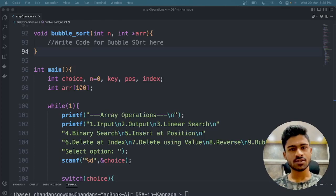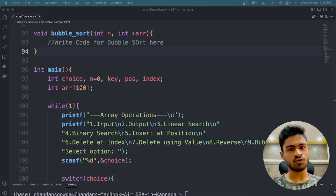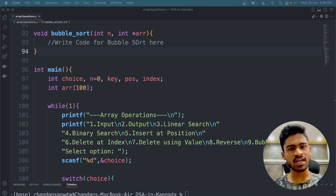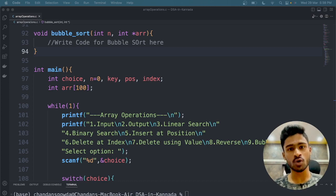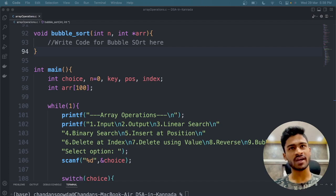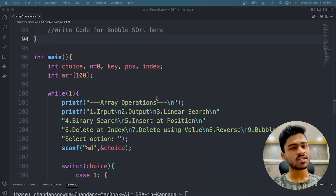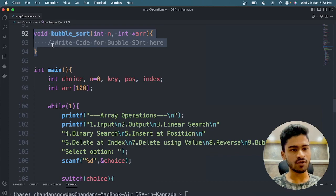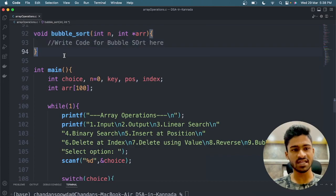Welcome back guys. In this video, we will check the bubble sort algorithm. We will check the C programming code. We will check the array operations. We will create a new file. I have a bubble sort function, but this function is not implemented yet.